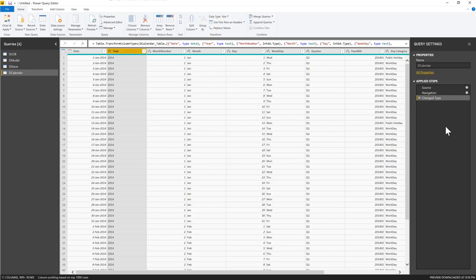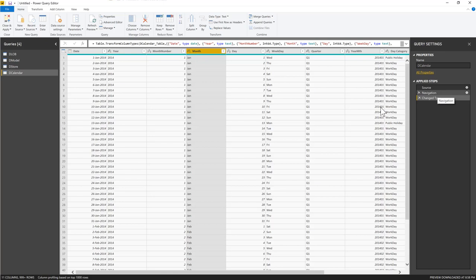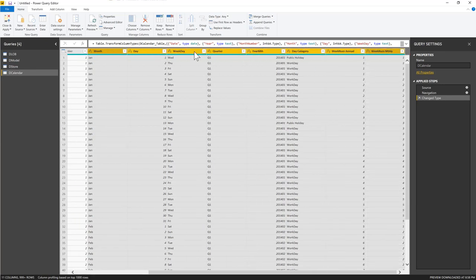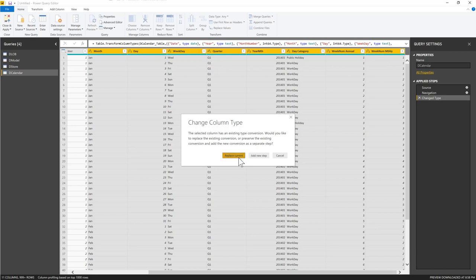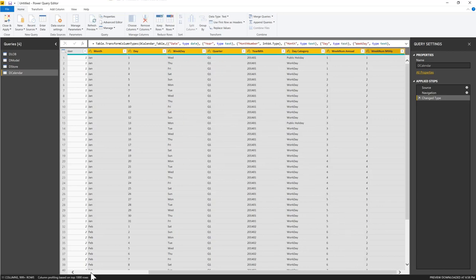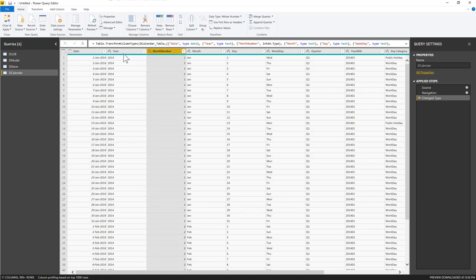In the calendar, everything from the month column to the right should be text — they're category fields used in reports. The Date field is a date, Month Number is a whole number, and the rest are text. I think all dimensions are fine, so we'll close and apply.